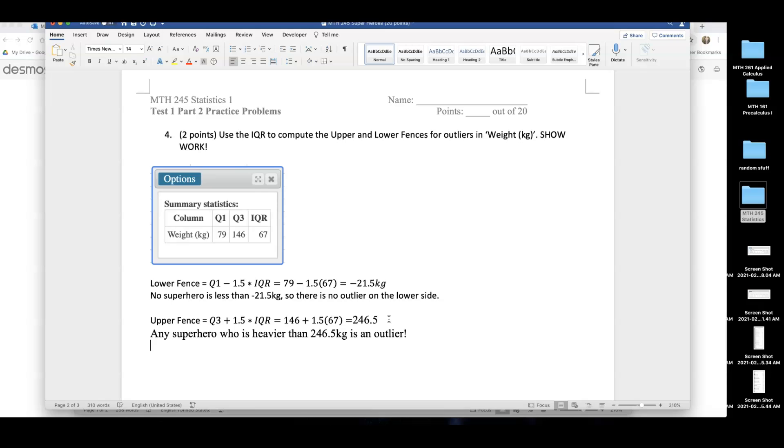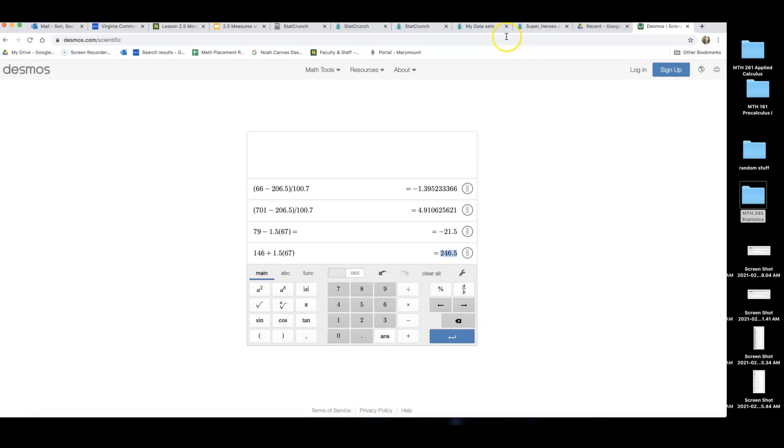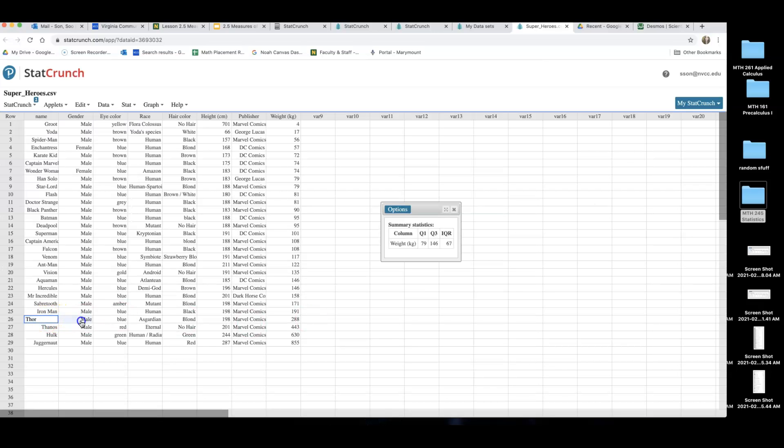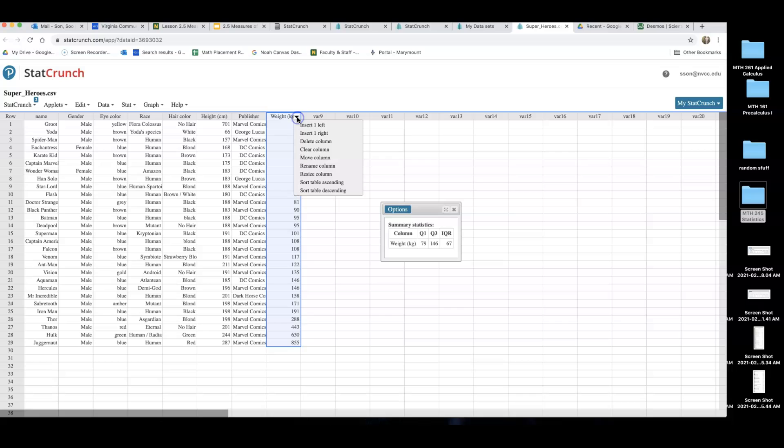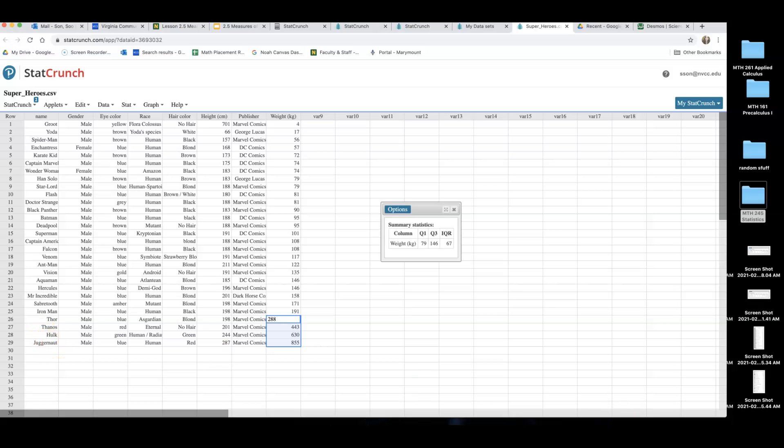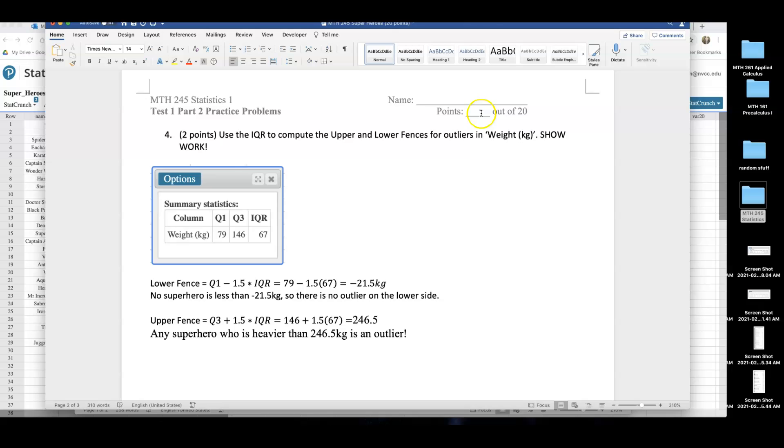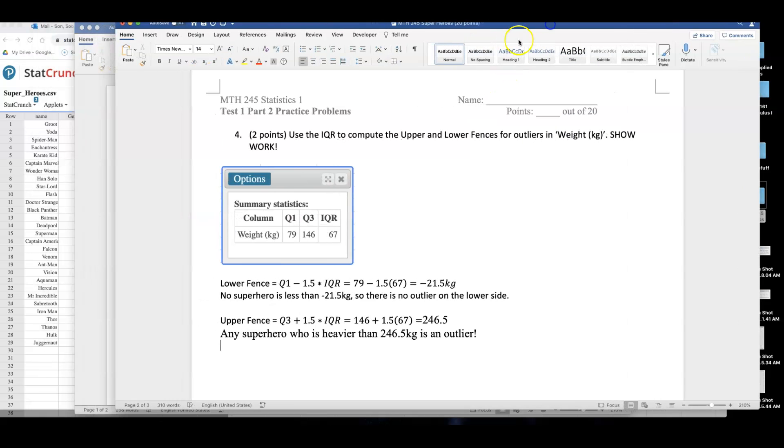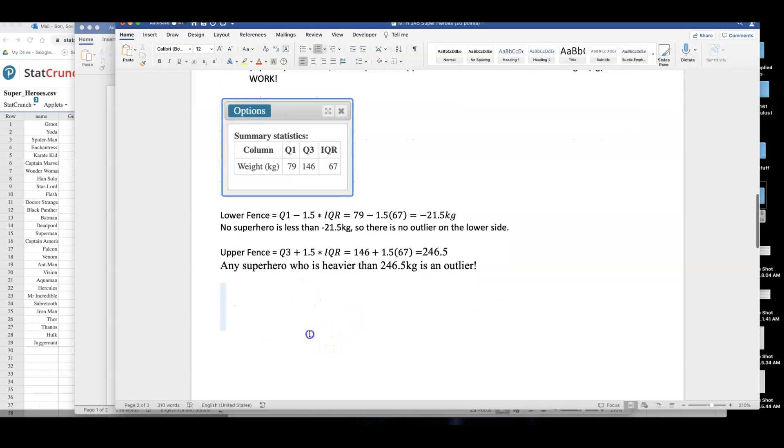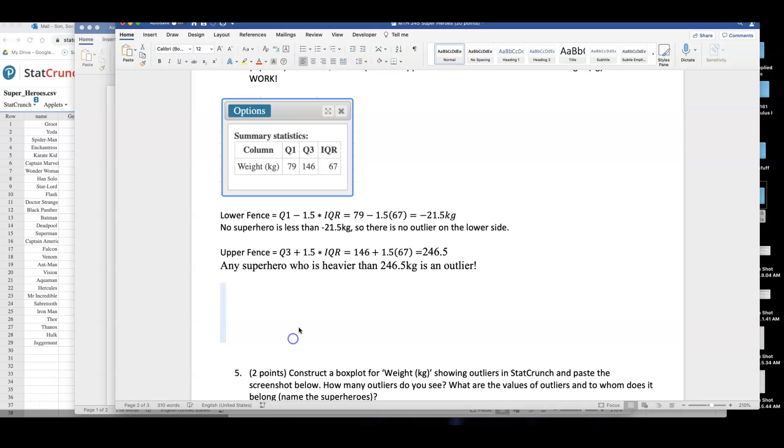Let's see if anybody's heavier than that. Oh my gosh, many superheroes are. So Iron Man, I did not know Iron Man was 191 pounds, maybe with his gears and everything. But I can see, hold on, I zoomed in way too much. Remember I clicked on weight, and I clicked on this little triangle and told them to sort the table in ascending order. So my weights are in order. I can see four superheroes. These four numbers are bigger than our upper fence, right? So Thor, Thanos, Hulk, and Juggernaut, they are my outliers. Did they ask me to find them? Use IQR to compute the upper and lower fence for outliers. Show work. No, they just wanted the upper and lower fence. So I'm done with number four. They didn't really tell me to identify them.